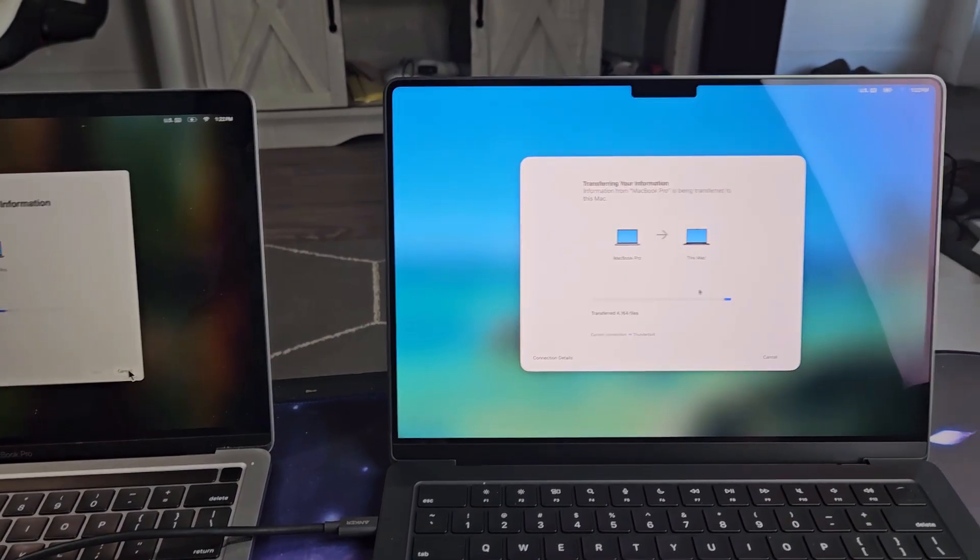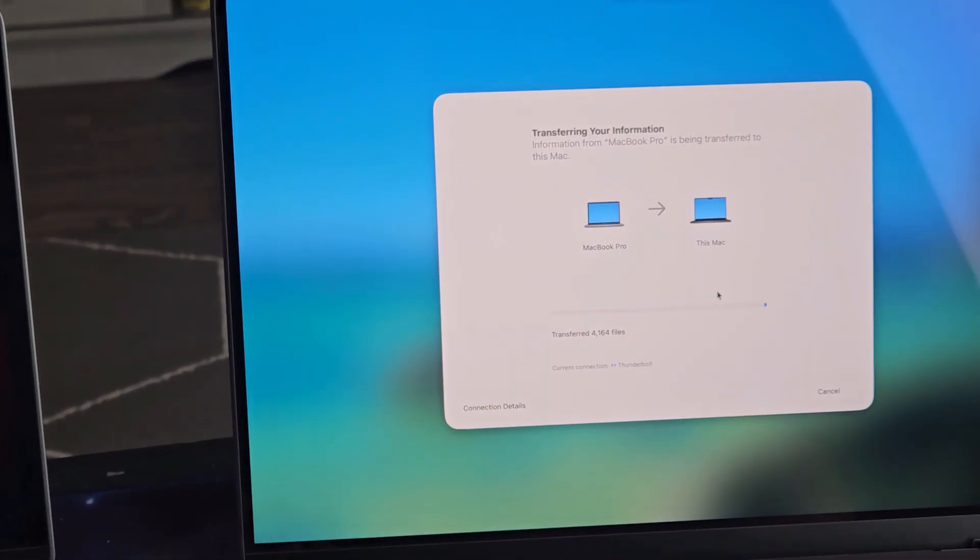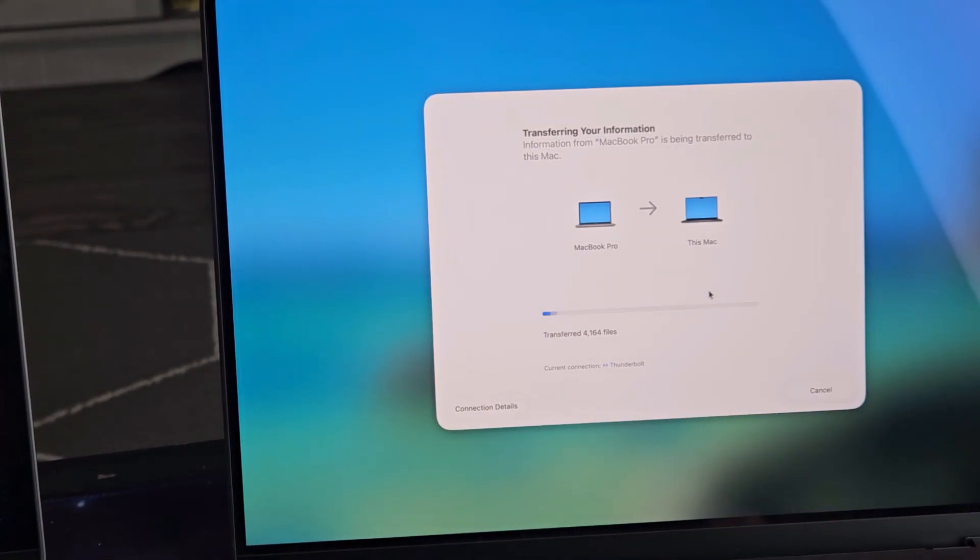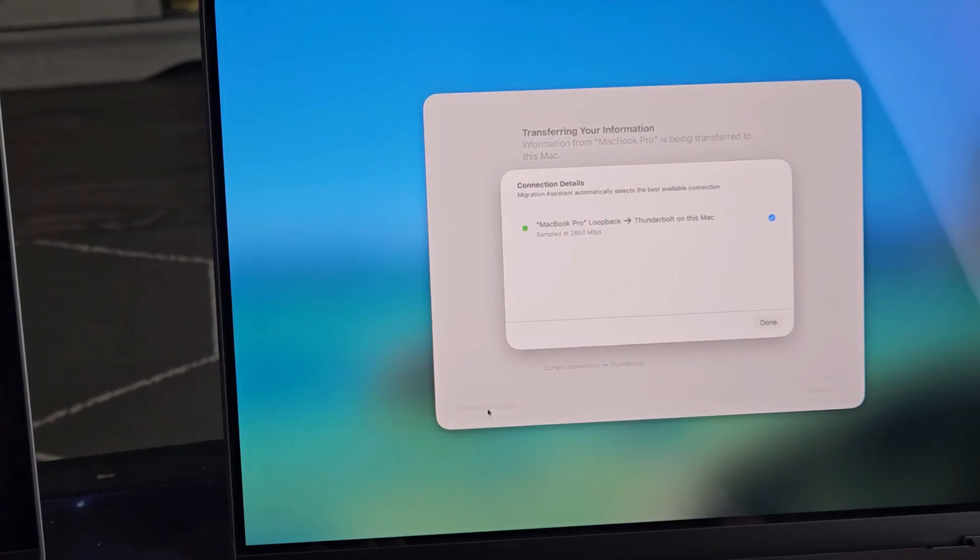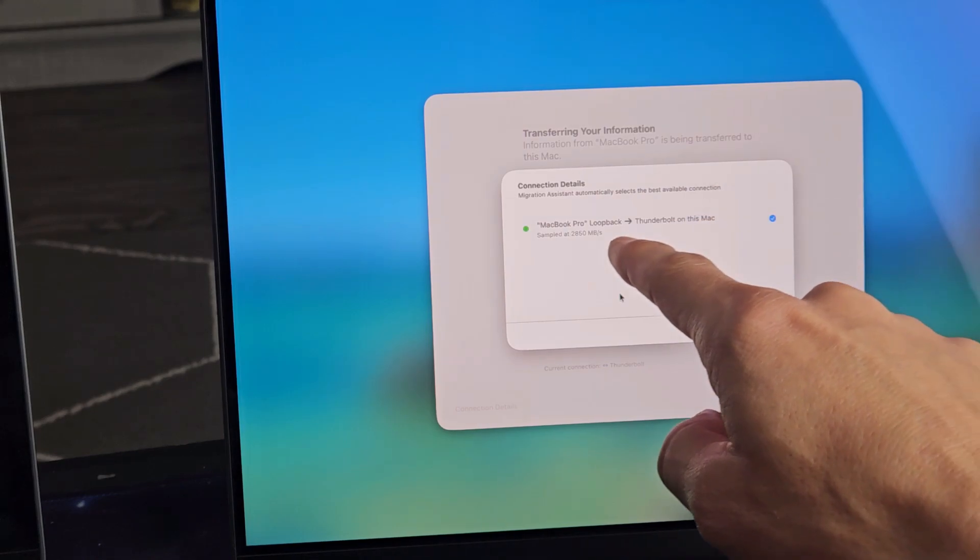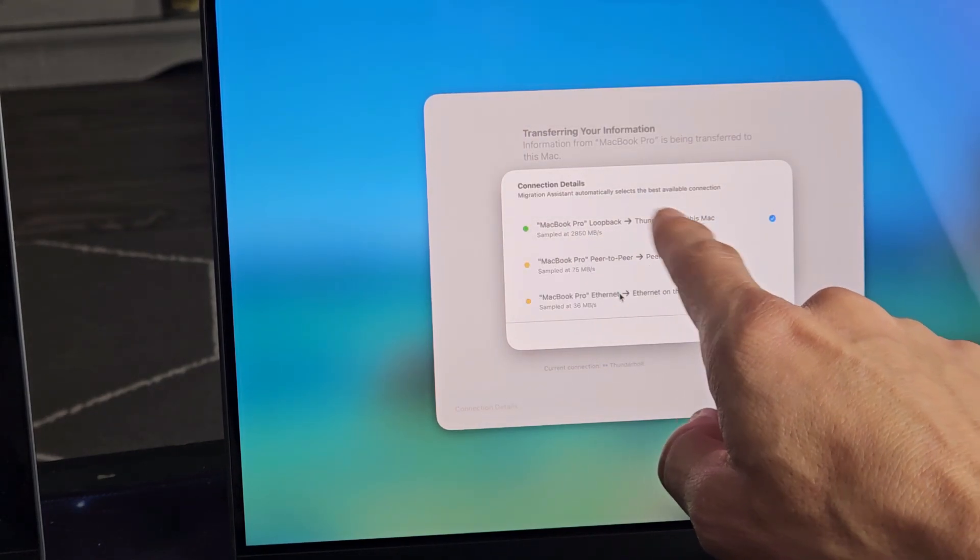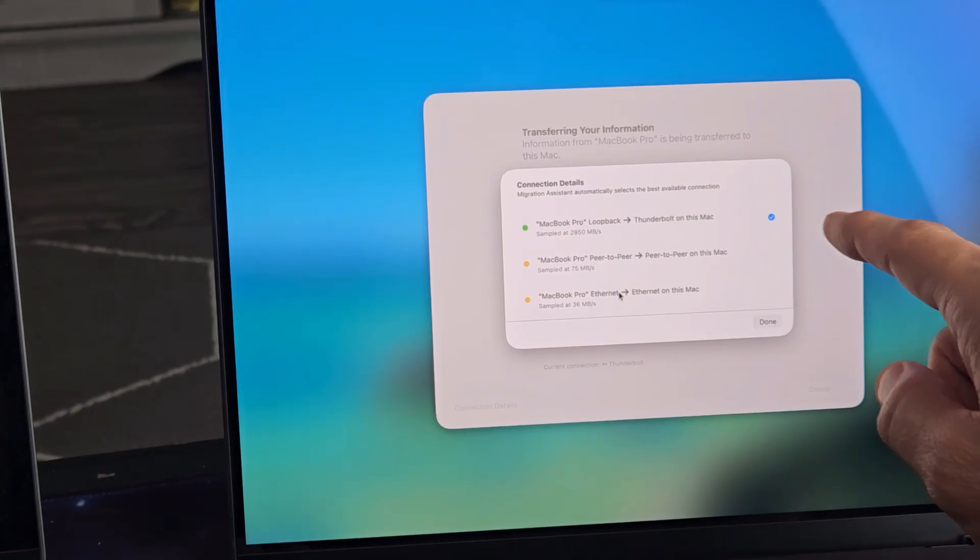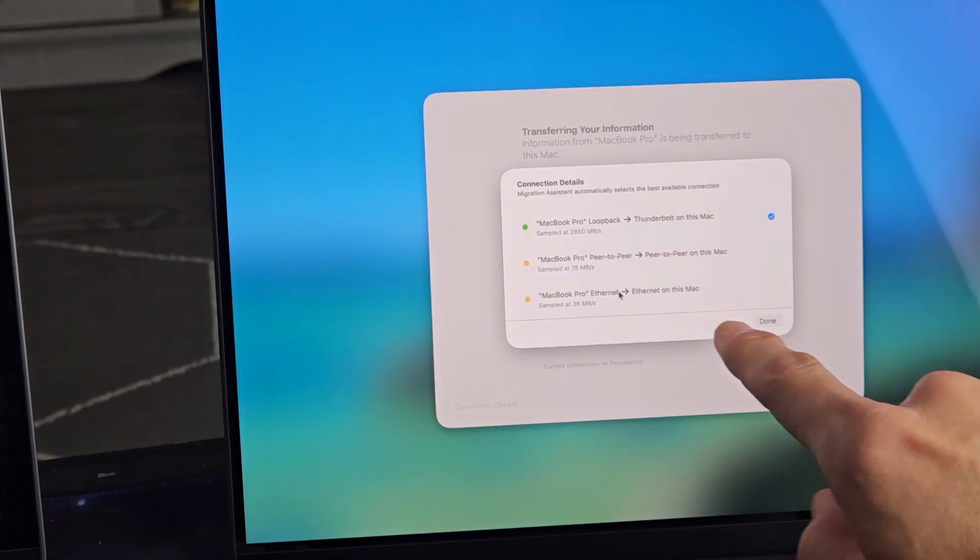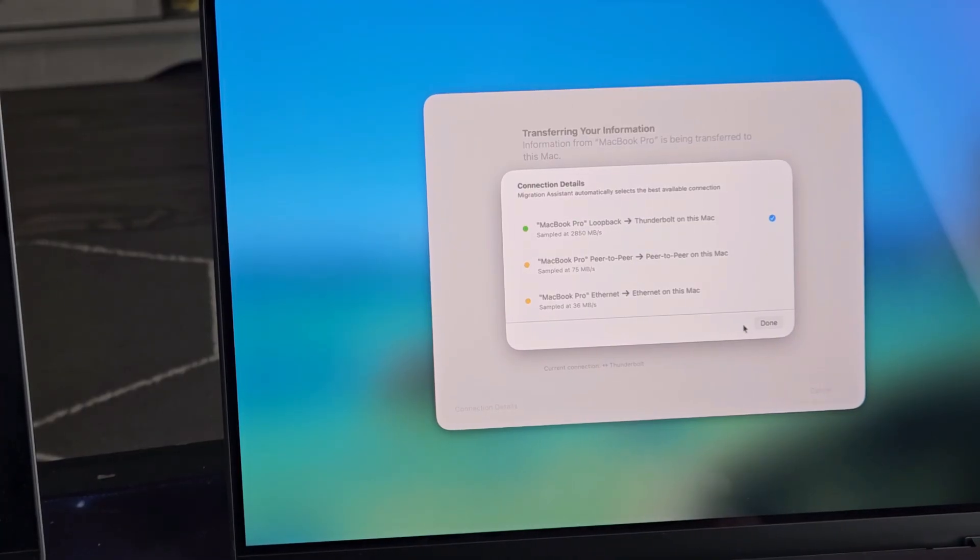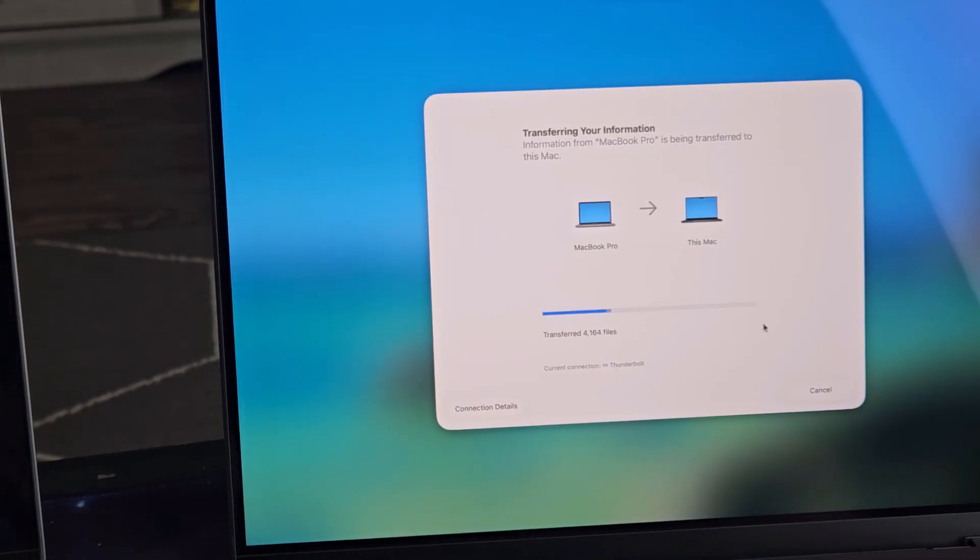Now I just did that. Now on the new MacBook, remember before I said peer to peer? Now it says Thunderbolt. Let's go down here, connection details. And now you can see I'm getting like 2800 megabits per second versus the 50 megabits per second or whatnot. And it's automatically going to connect to the fastest available one, which is this one here. So we're looking good.